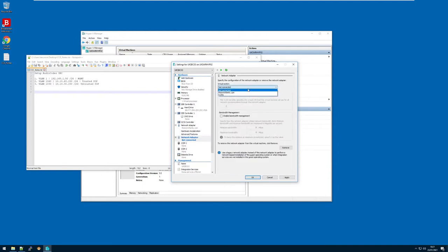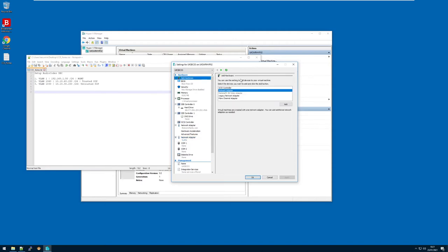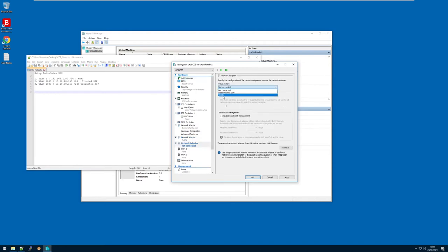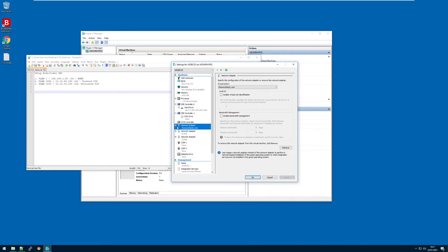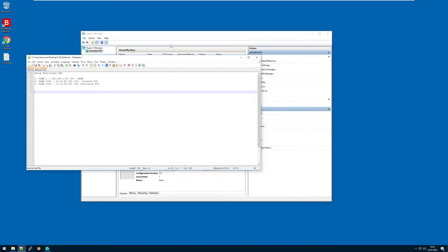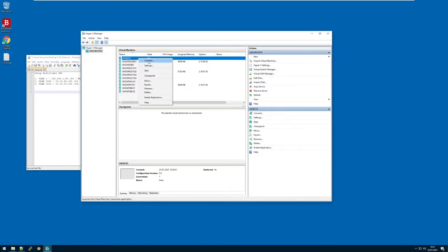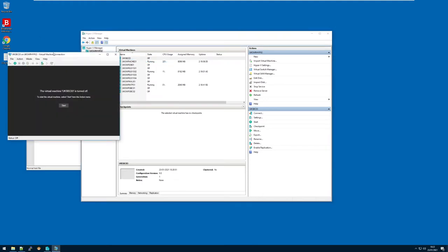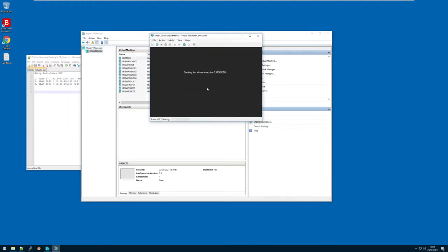First of all, let's add two more. We'll create VLAN 1040 and connect it to my VLANs virtual switch, then do exactly the same for VLAN 1030. Now I have my three network adapters. I'm going to hit OK, connect to the console, and hit start to fire this machine up.